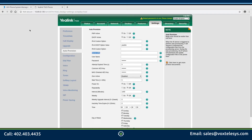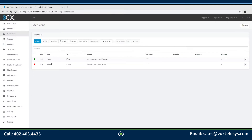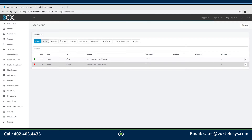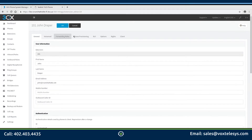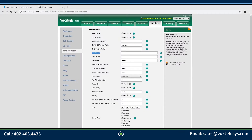Go back to your 3CX dashboard and click on the Extensions tab. Click on your extension, then click on the Edit button. Click the Phone Provisioning tab. Right-click on the provisioning link and click "Copy Link Address." Go back to your phone's configuration page and paste that link into the Server URL form field.